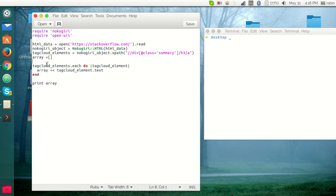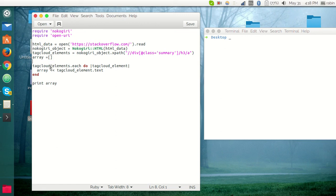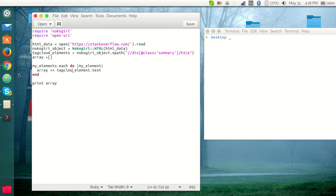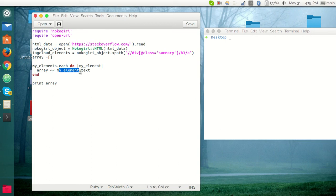I have defined an array here to put all the questions after parsing the Stack Overflow questions. We want to loop through all of the questions till the final question of the document. We can see tag_cloud_elements.each do tag_cloud_element. Let me just change this to myElements.each do myElement.